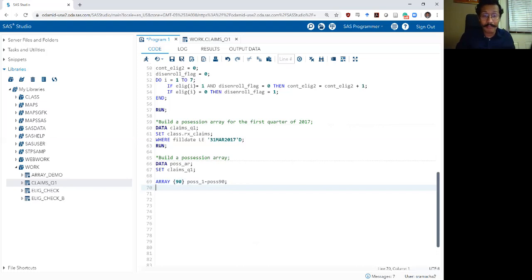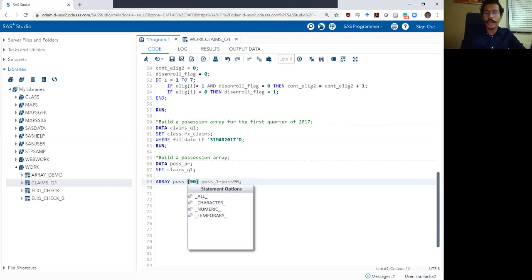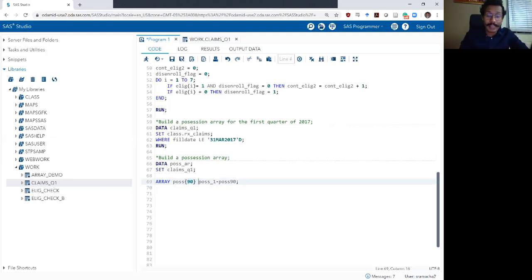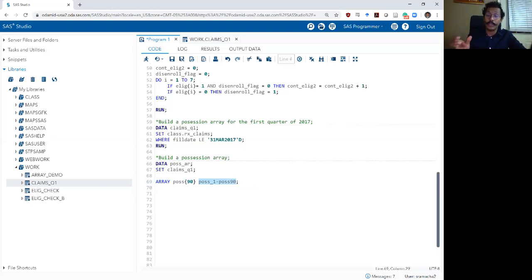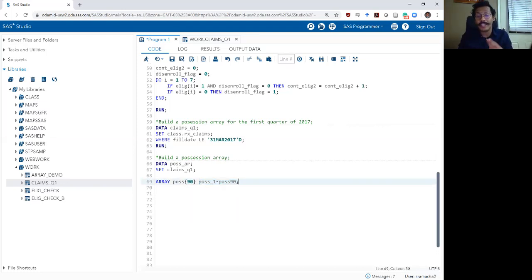We will now have an array. I'm going to call my array POSS for possession. It will have 90 variables — that's the number within the parentheses — and the variables included in that array are POSS_1 all the way to POSS_90. These variables don't exist in the dataset now but they will be created as a result of this array definition statement.